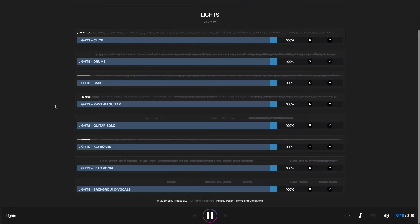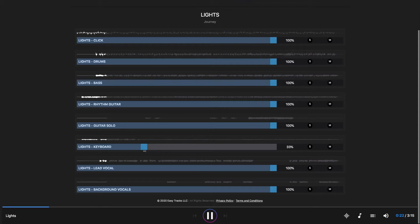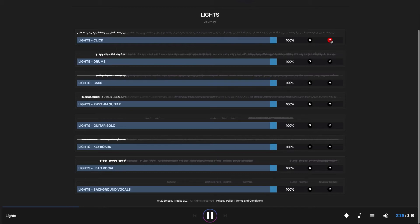Now let's say that I want there to be less keyboard. I can go over here to the keyboard track and pull down the volume until it basically disappears. Now I'm going to put it back in because I like it. Let's say I want this click to go away. Instead of pulling down the volume, what I can do is just go over here to mute. Okay, that's better.